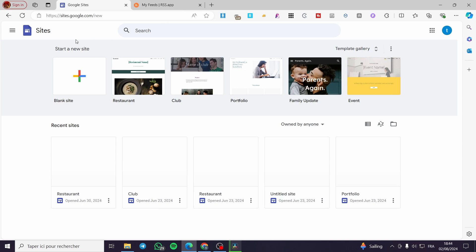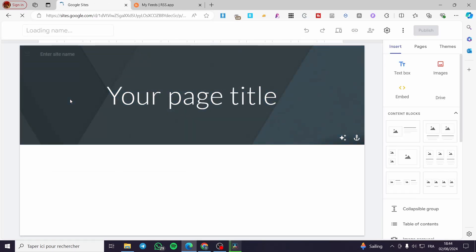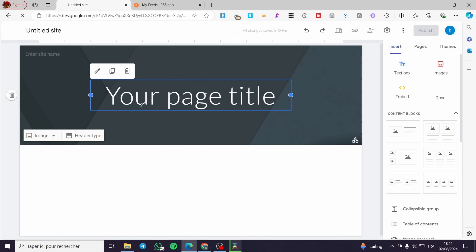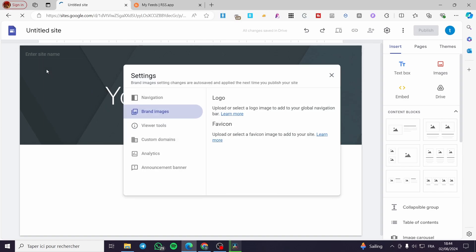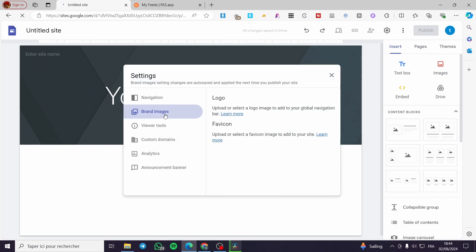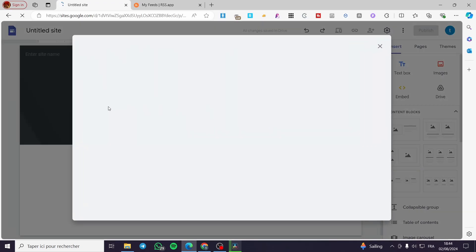The first thing you need to do is head over to sites.google.com. Then you need to create a blank website. This is the first step. So right there, you are going to set the heading. Also, you can add a brand logo into your Google Site right there.